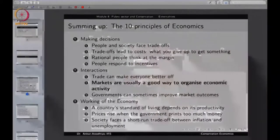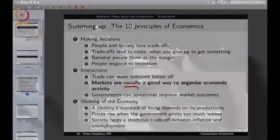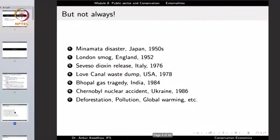But markets are usually a good way — not always. Why? Because when the markets are working by themselves, we have observed and suffered from a number of environmental and ecological damages.